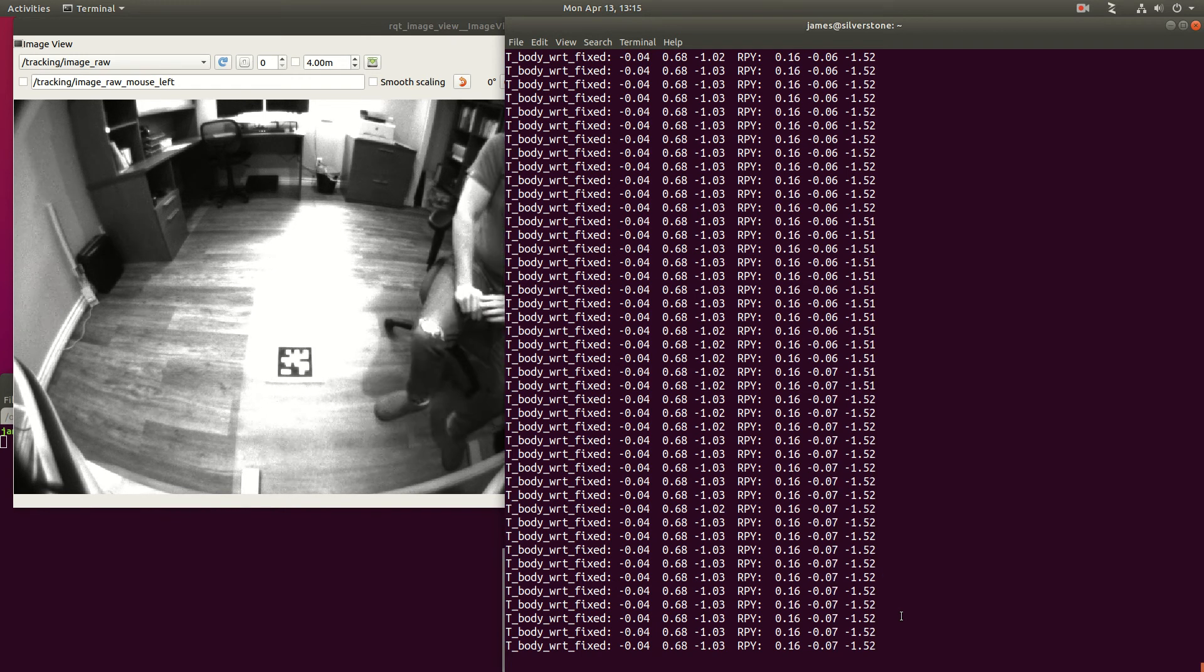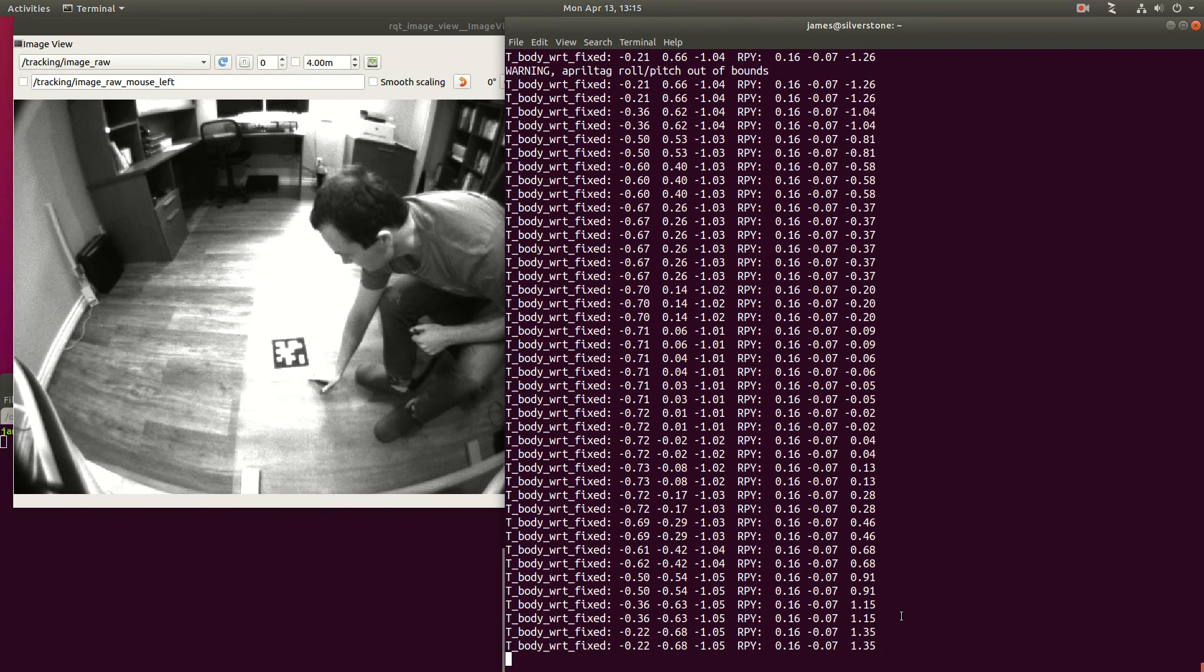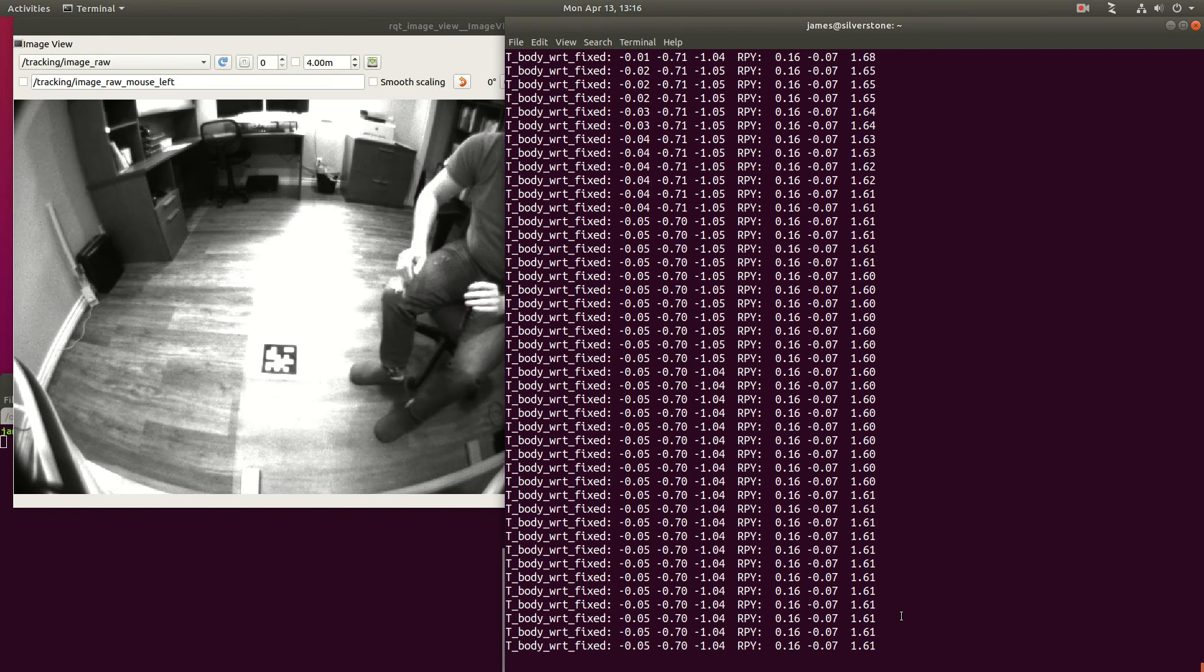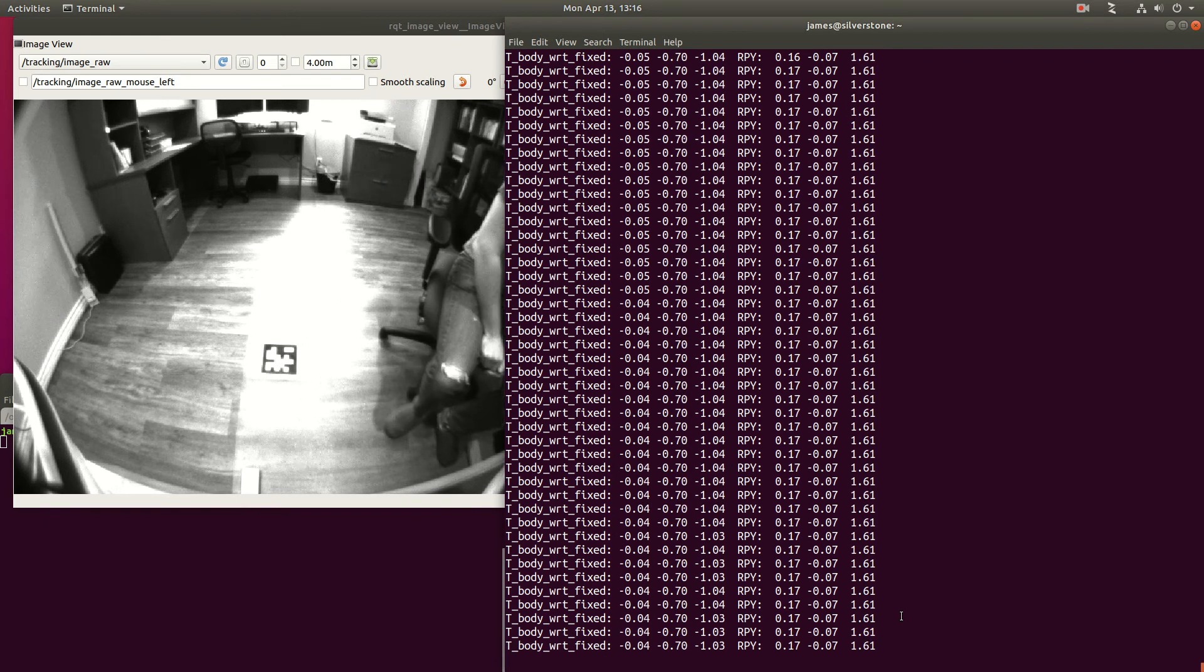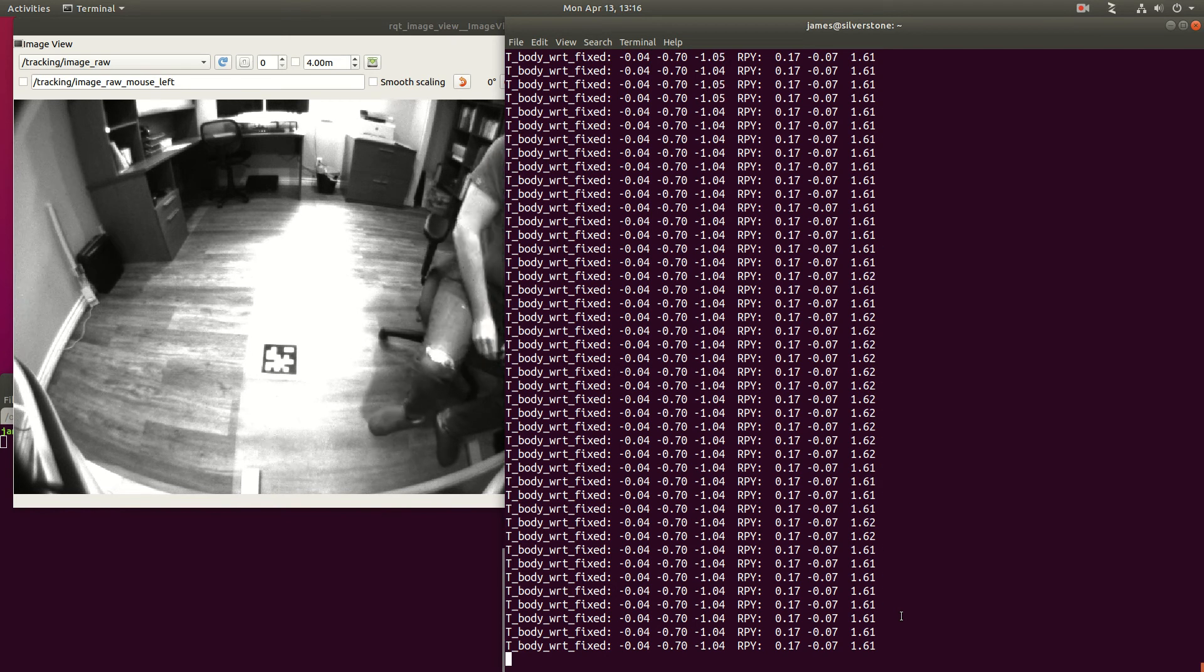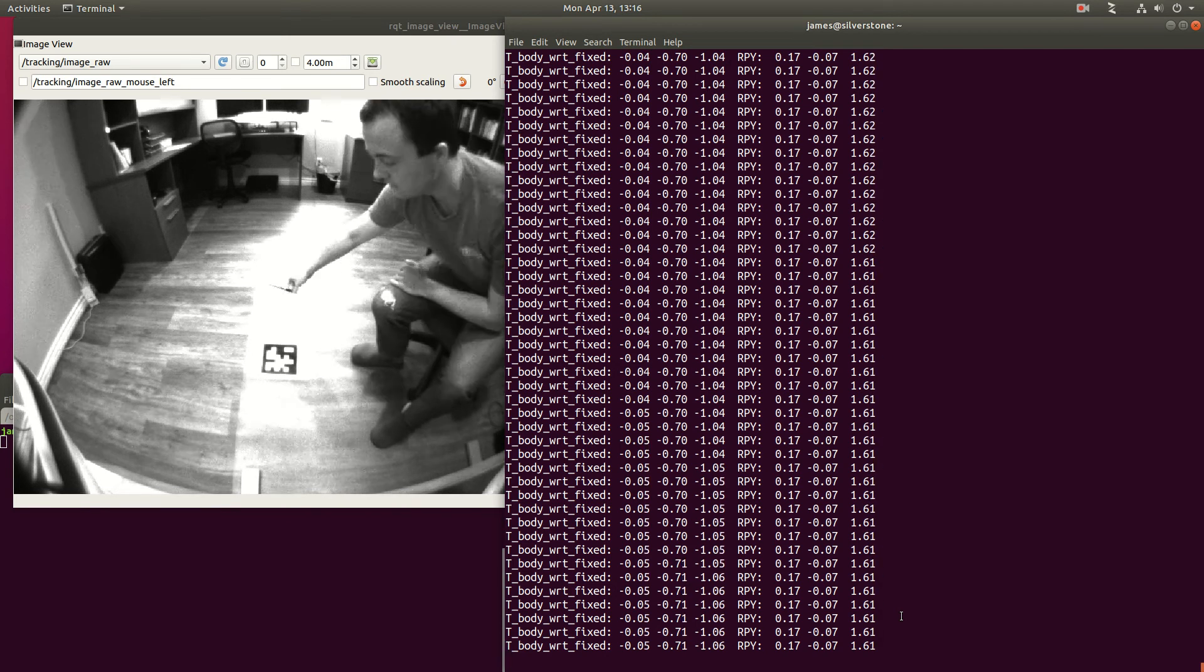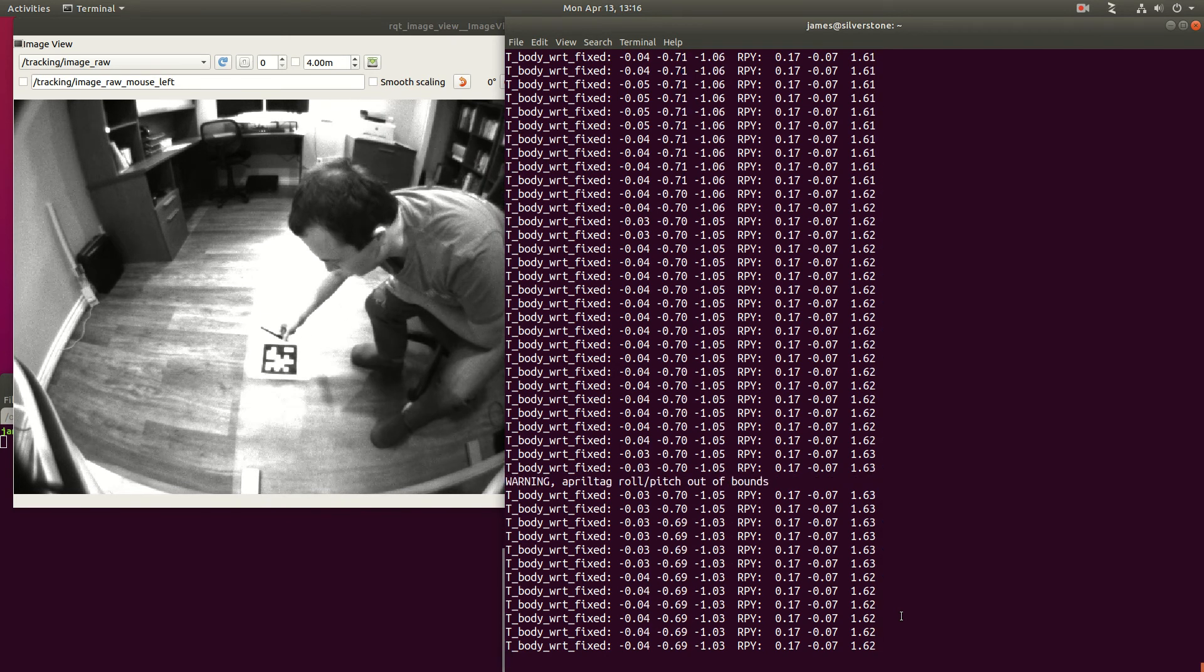I can now twist this around. So the tag is pointing left, and now you'll see yaw increases to a positive value since the new x-axis for the fixed frame is pointing out this way.